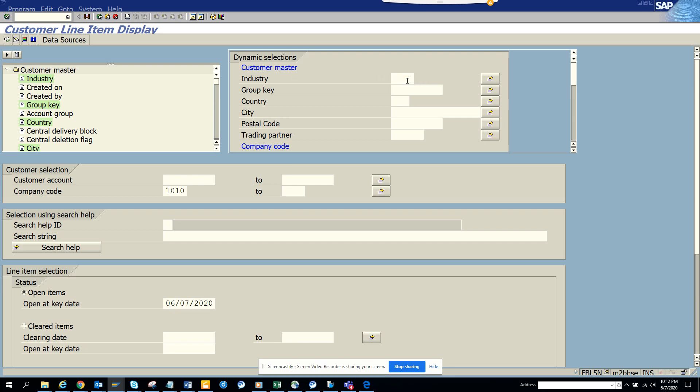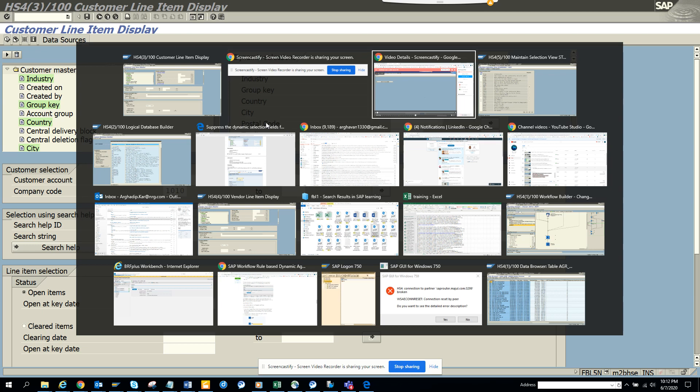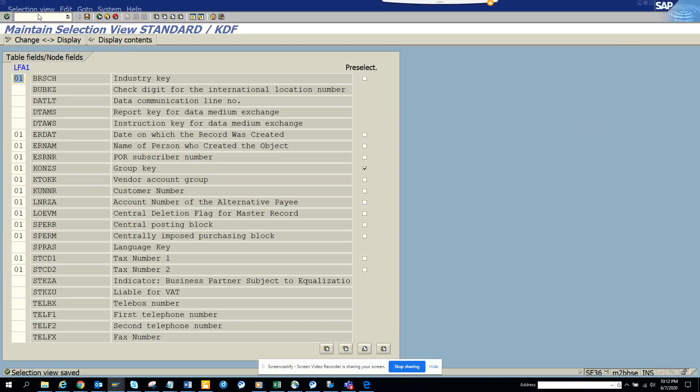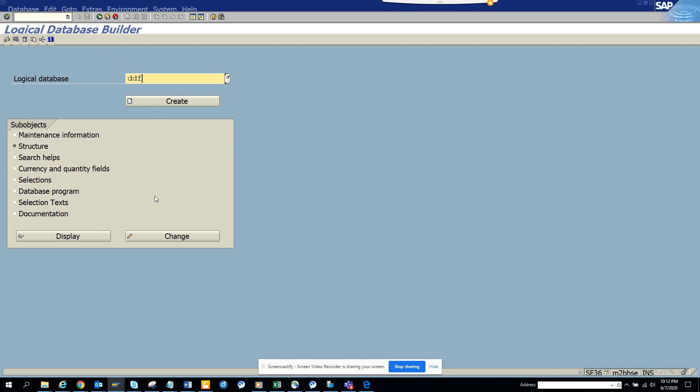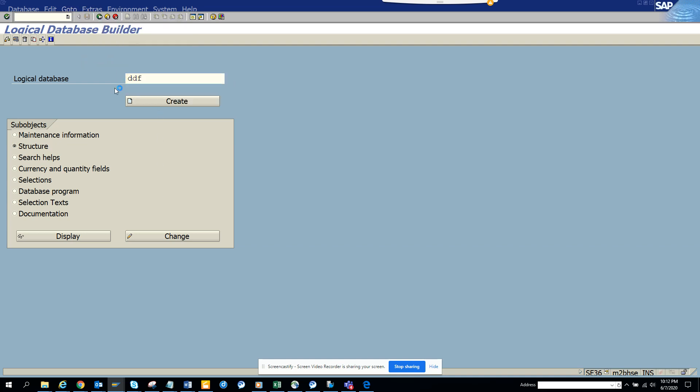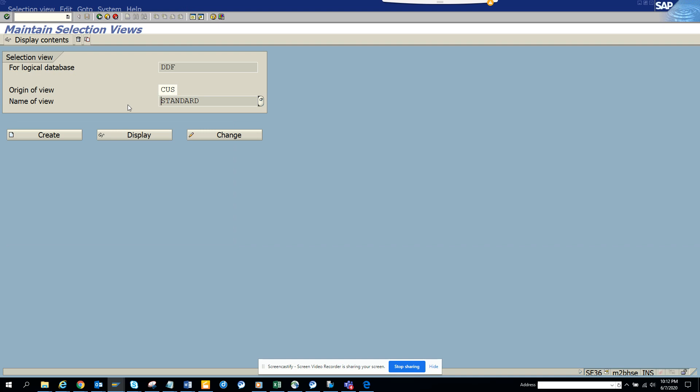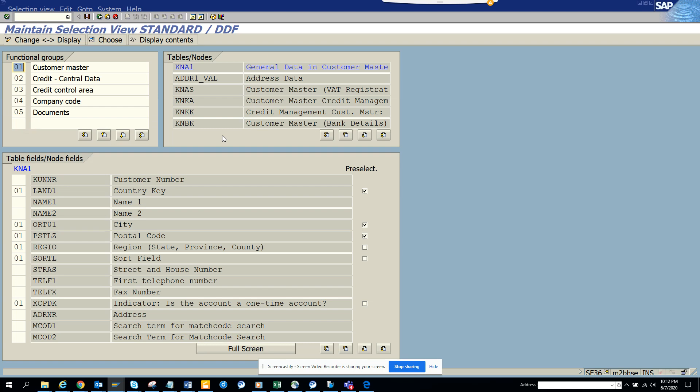So the first requirement is to hide this industry key. What I'm going to do is I'll go to a new session and we'll create SE36. We go to this very important, and here you go and you select PDF. Once we select, we go to extras, selection views, and here if you see there's a custom already created, click change.